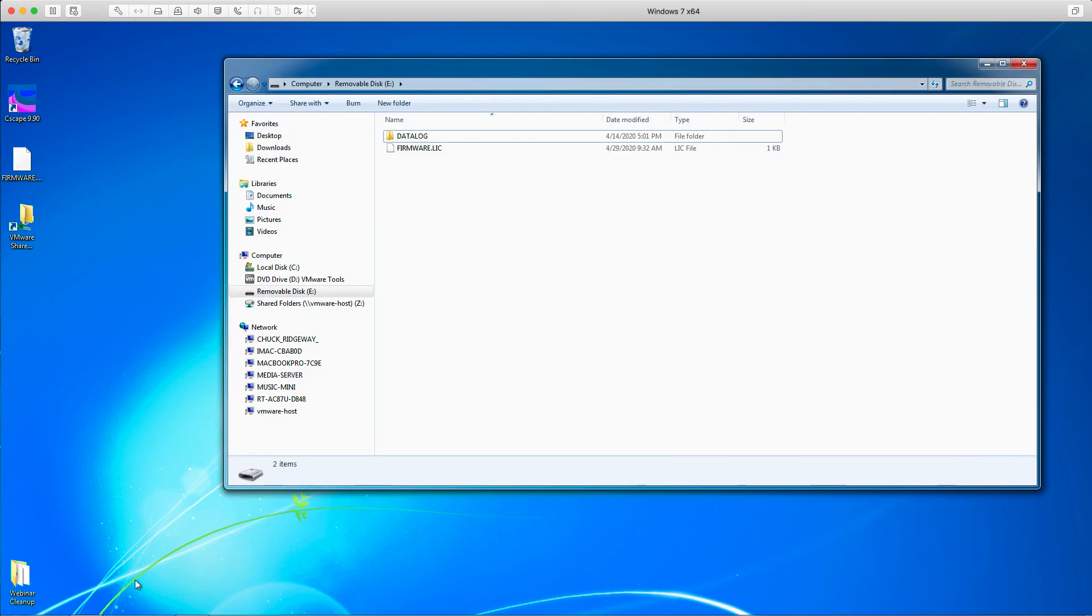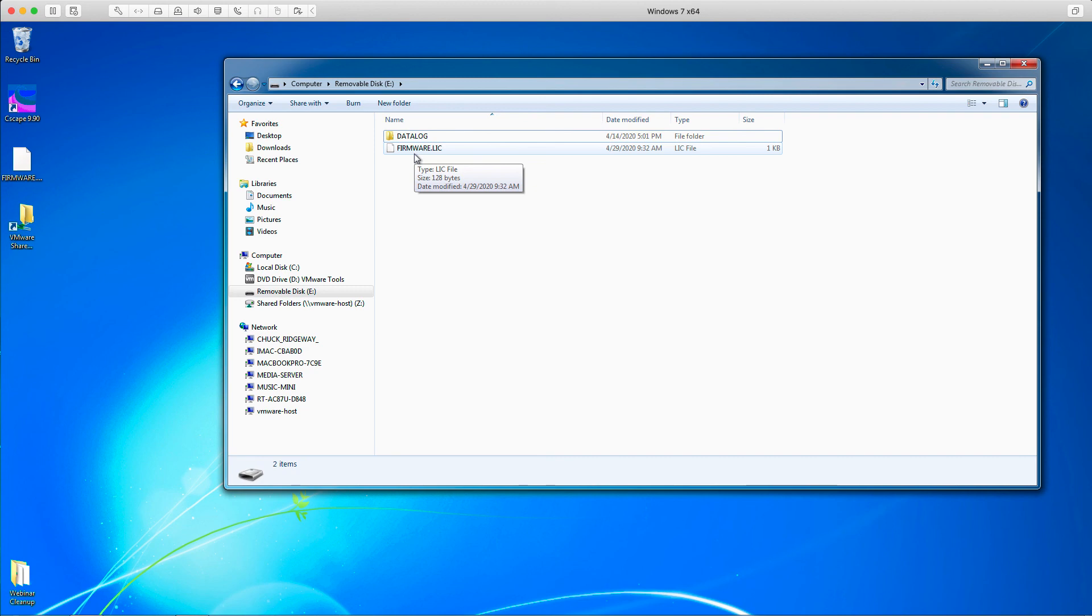Okay, so now I can remove the micro SD card from my computer, put it in the OCS, and the OCS will be licensed and ready to run WebMI.